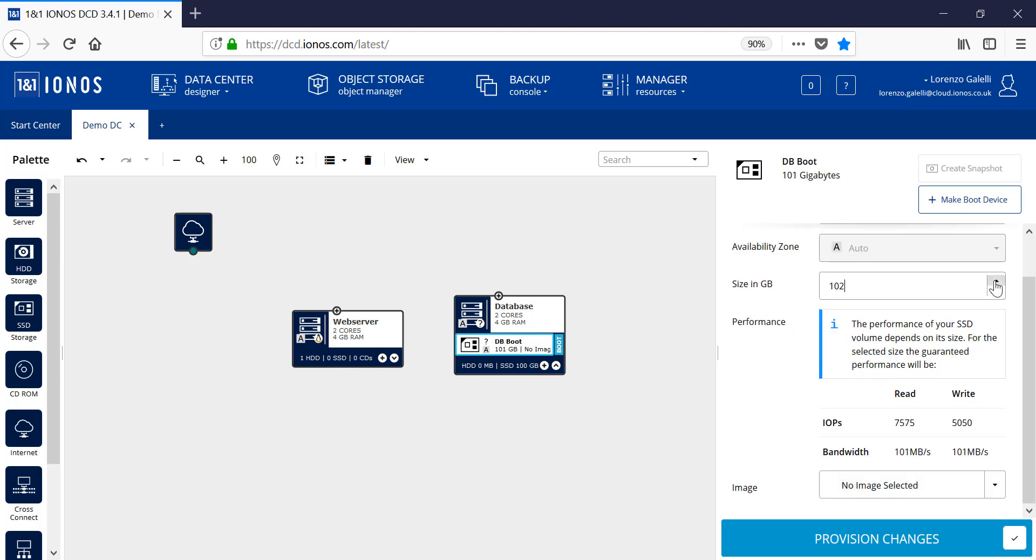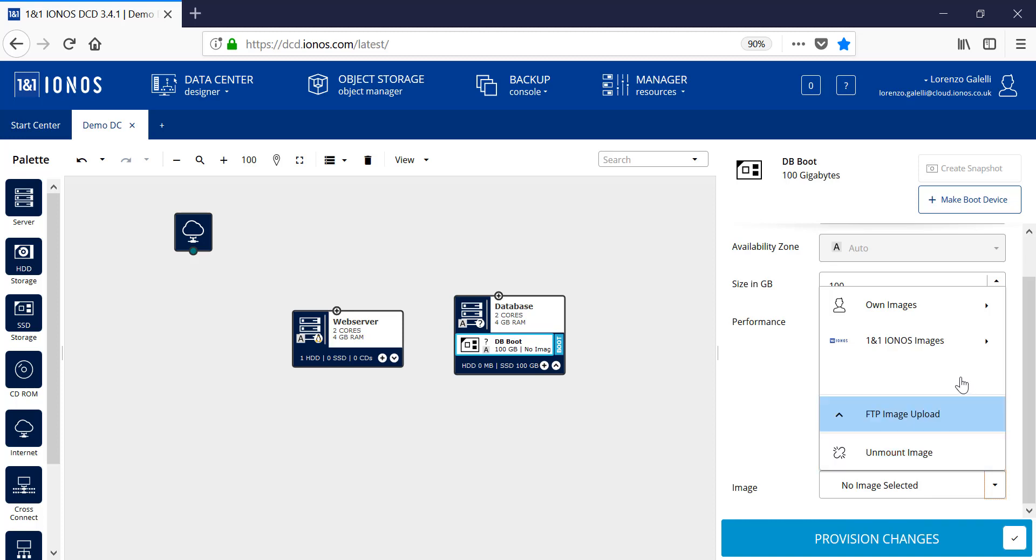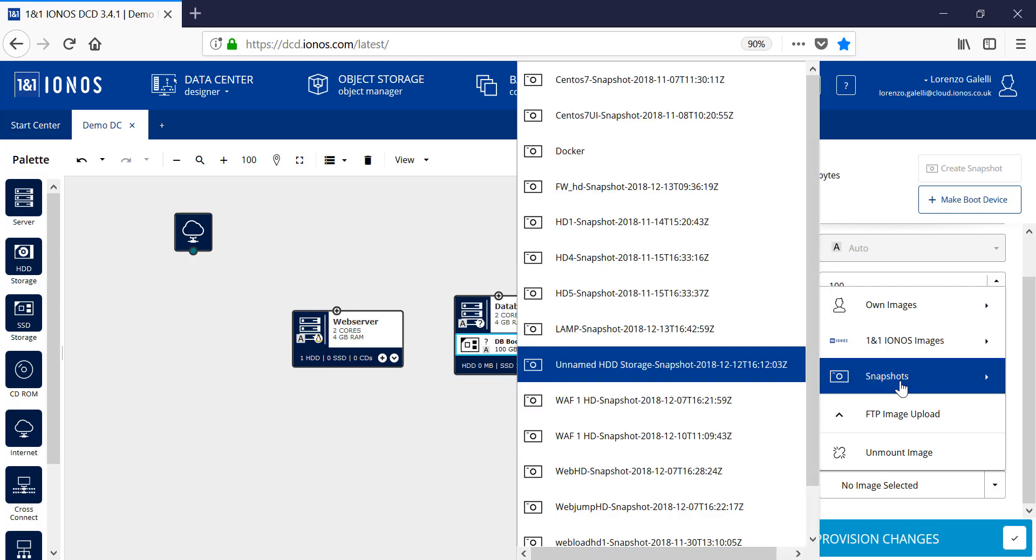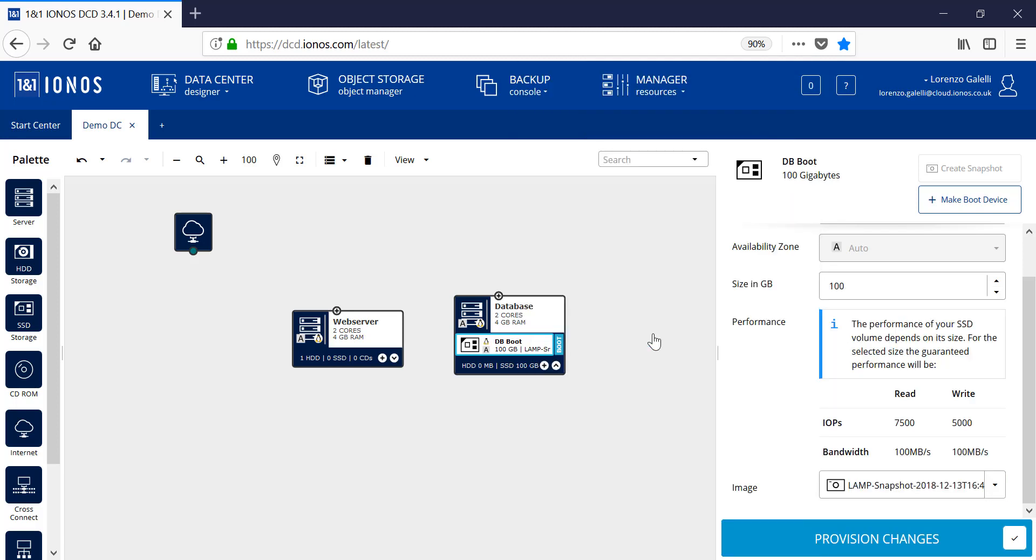Notice that as you increase the size of the disk, the relevant IOPS are displayed below in relation to the throughput and availability. This time we can choose a snapshot. A snapshot is a copy of a relevant disk that I've created previously and can utilize that for further deployments of the environment. Here I'll utilize the snapshot and select the lamp snapshot for the database.